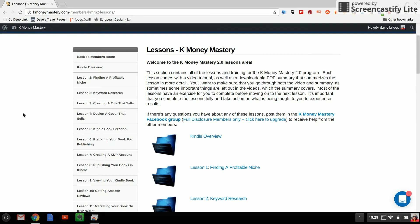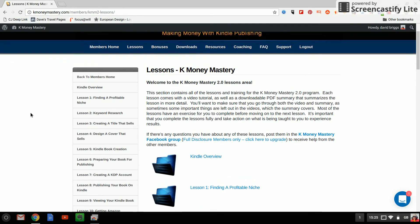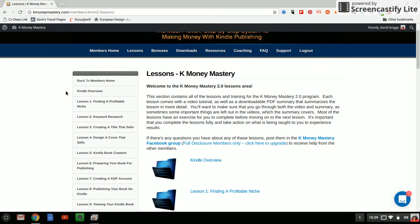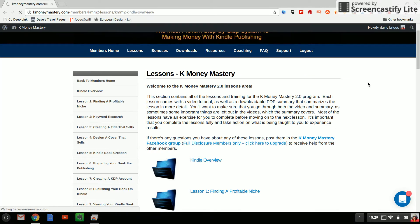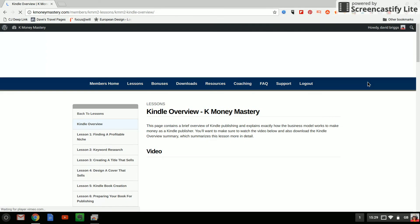What I'm going to do now is I'm going to show you an example video so that you know what it looks like. I'm not going to reveal the lessons to you because that's obviously unfair on the guy that's created the course. Instead let's take a look at the Kindle overview which I assume has a video on there so you can see what this is all about.